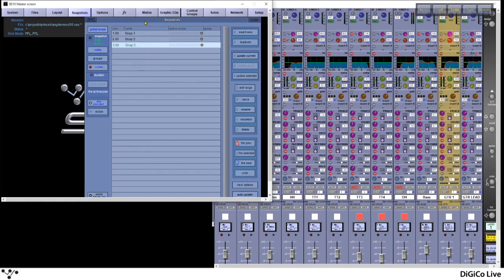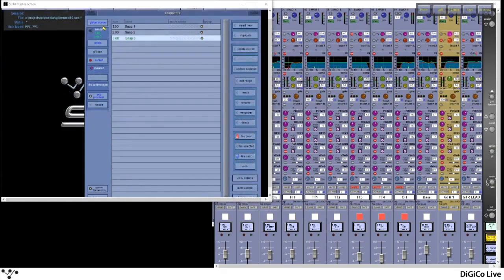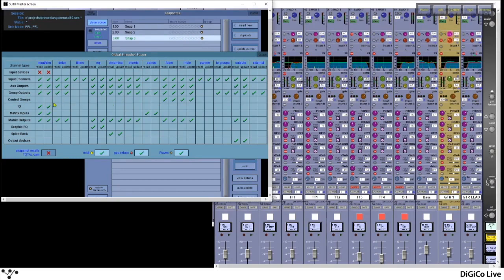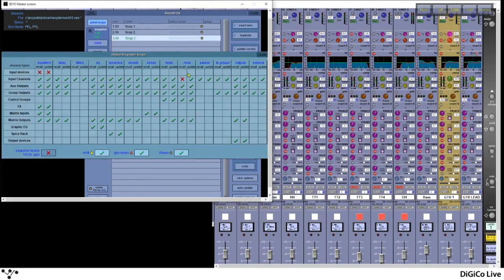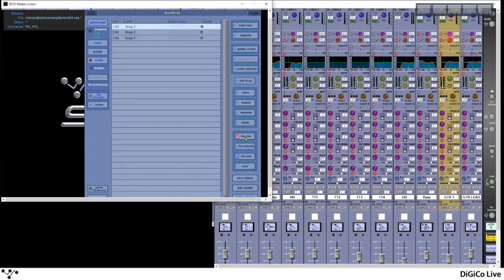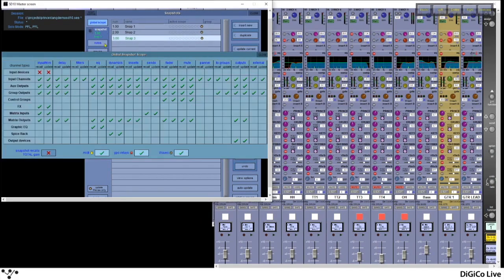The Global Scope window allows you to select particular parameters from ever updating globally. We have rows of channel types along the side and columns showing Recall and Update options. A red cross means that parameter will not recall; a green tick means it will. For example, if I find my input channels and turn off my mute recall, when I fire previous or next you'll see that the mutes will not update. Going back into Global Scope and recalling these back in again, the mutes will now update.